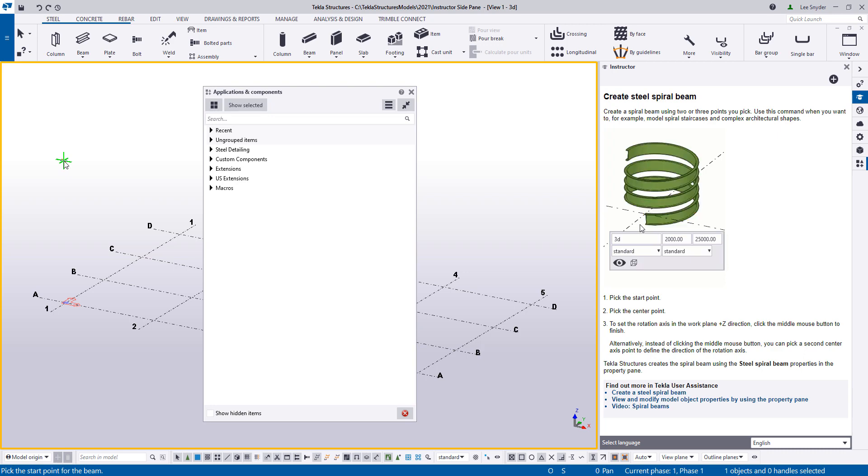So again, you don't have to hit F1, go out to the Tecla user assistance. This is right here in the software where you can see a quick video of that. However, we do provide links to the user assistance. So if you want to open up that and to be able to view and learn more, you can certainly do that. And we link to additional videos showing how these tools can be used.